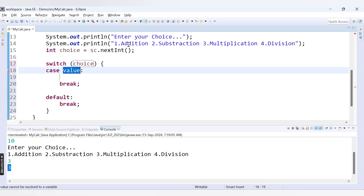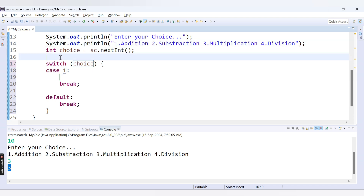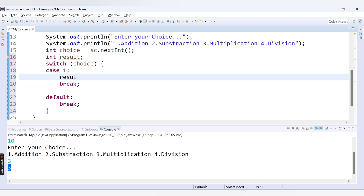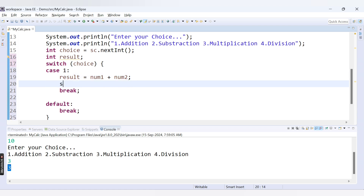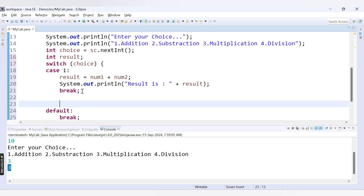Let's write the logic for case 1. If the user provides 1, we perform addition. I declare a variable: int result, then inside case 1: result = num1 + num2. We print the result and then break out of the switch statement, because once a case is matched we need to exit — otherwise, without break, other cases will execute as well.